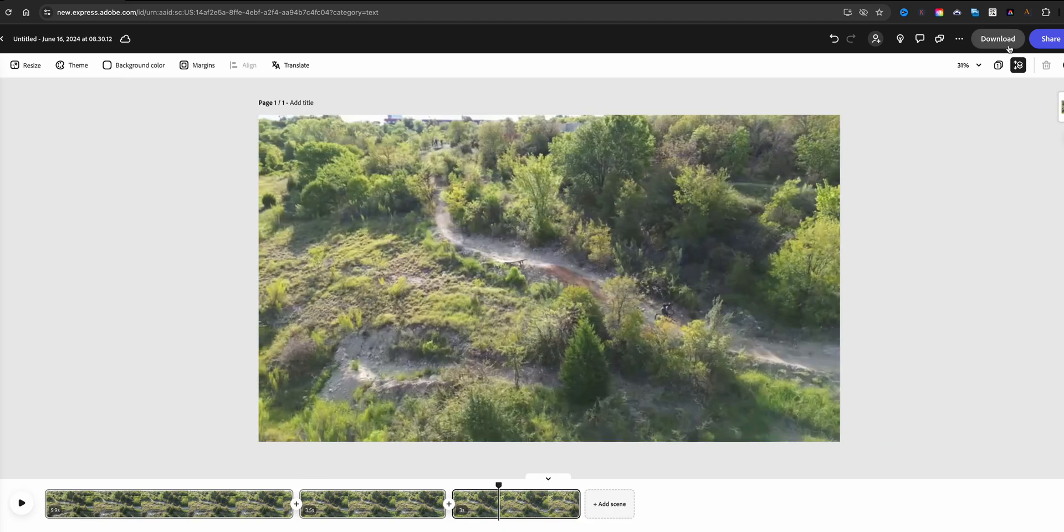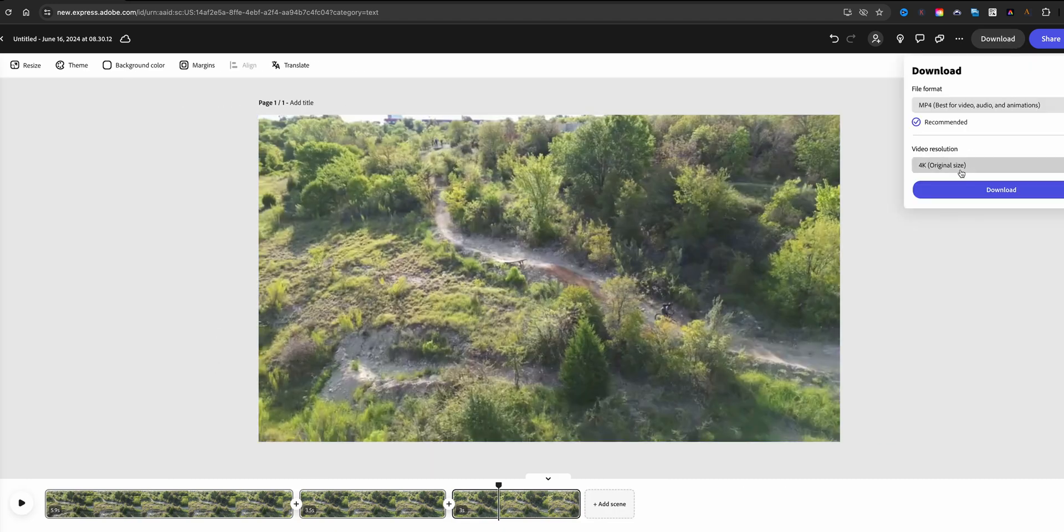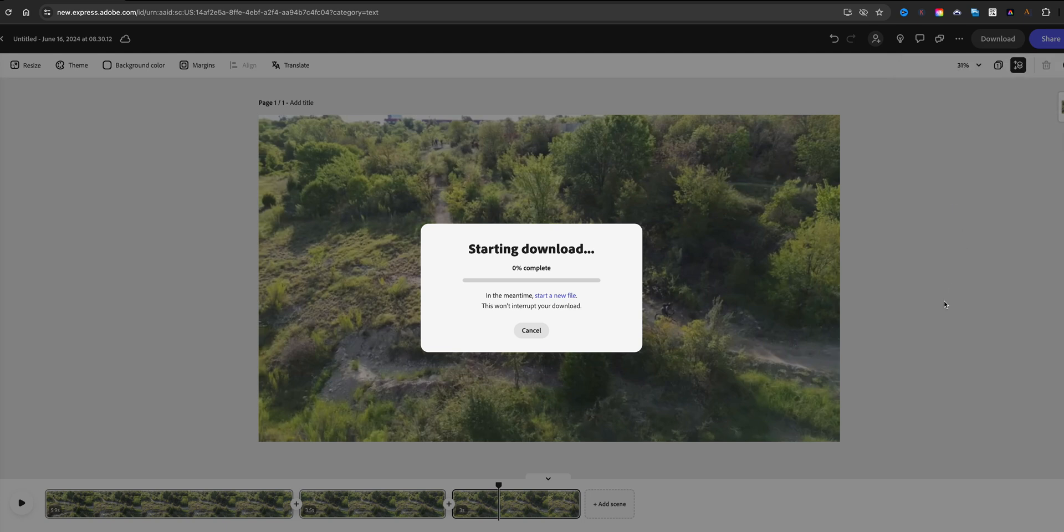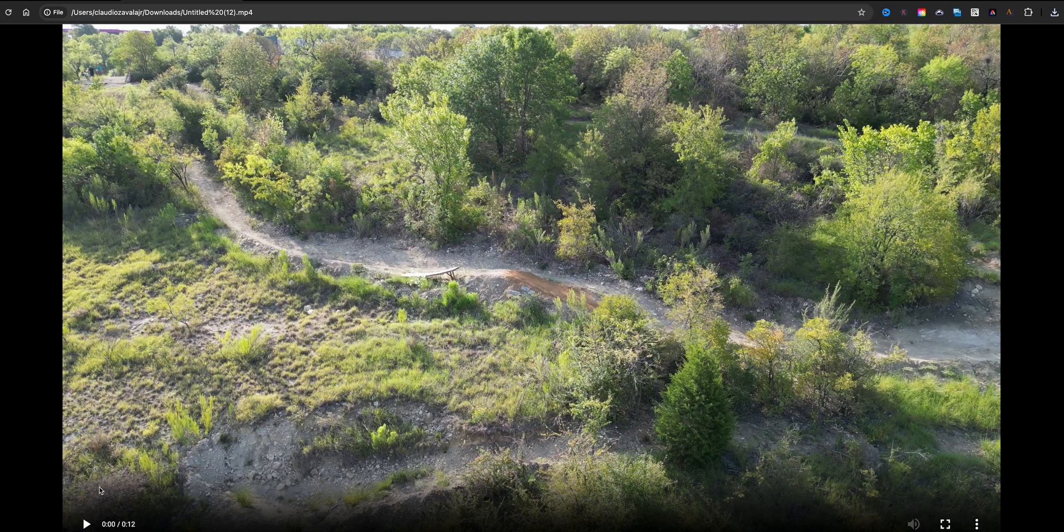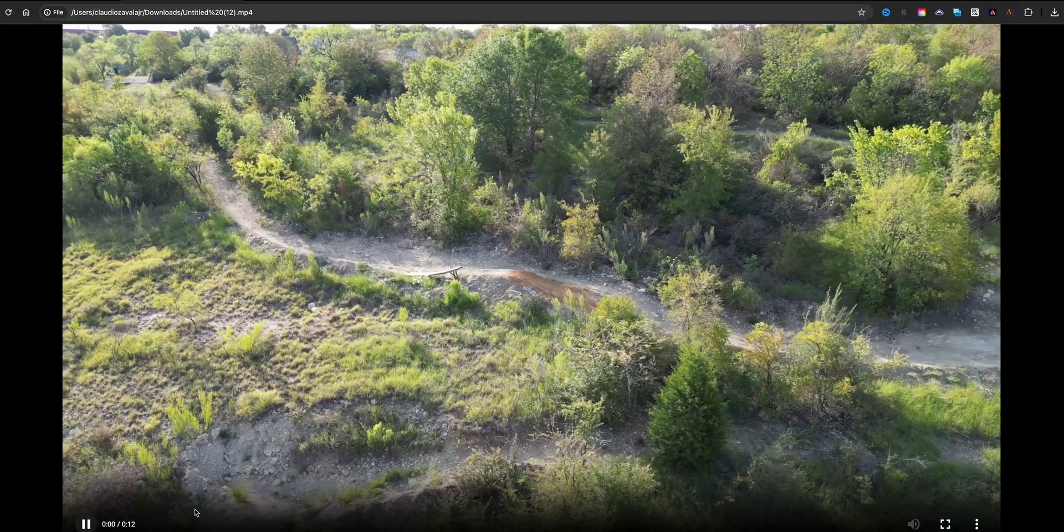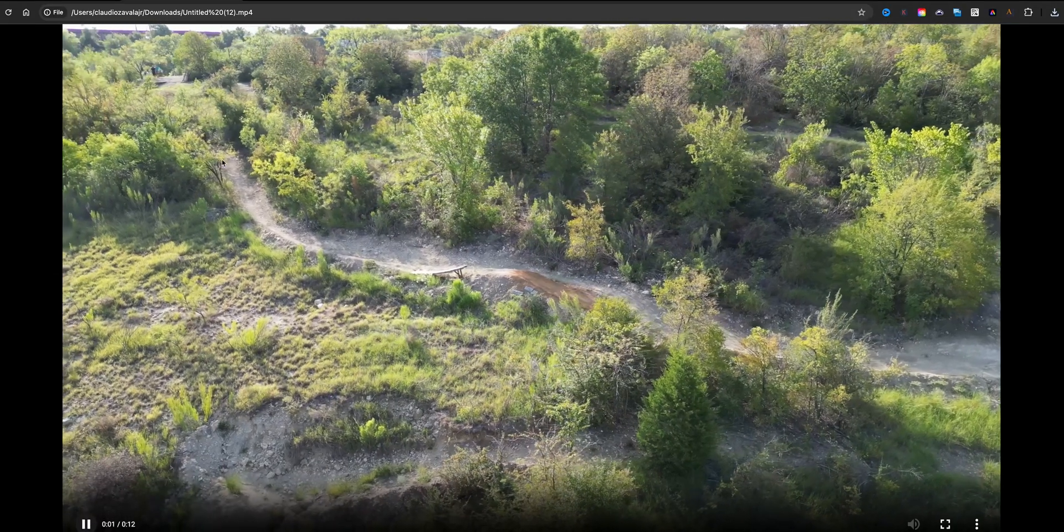Now what I want to do is download this clip. I'm going to use a 4K resolution and then we're going to view the final footage. Okay, here is the downloaded footage, I'm going to go ahead and click play.